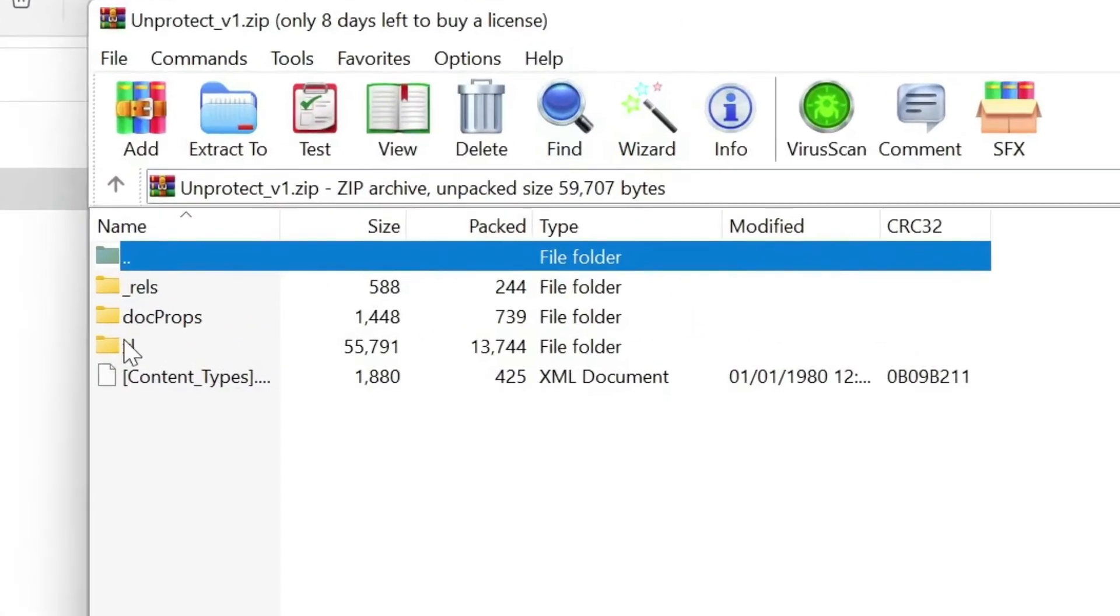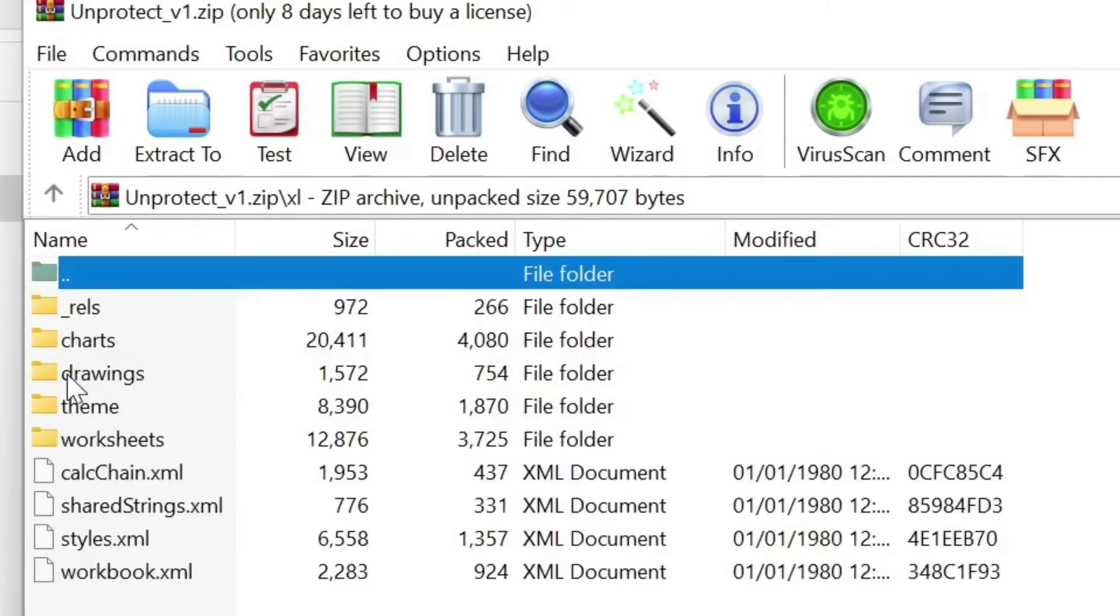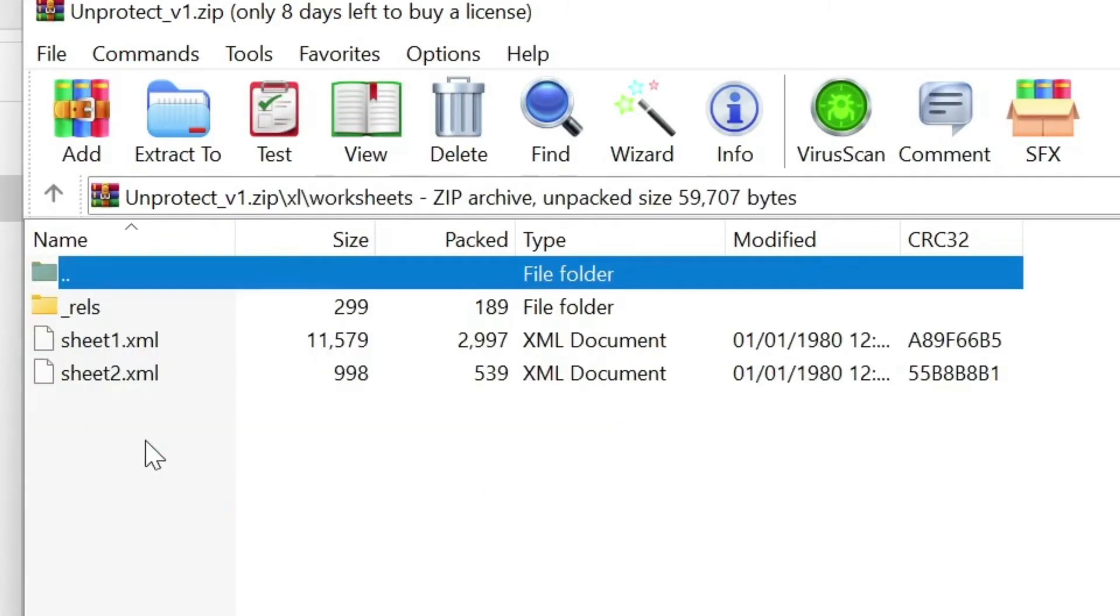Now here, if you see Excel, is where I have my Excel sheets. So I click on it and then I have worksheets. I click on it and I see sheet 1, sheet 2. So those are my worksheets.